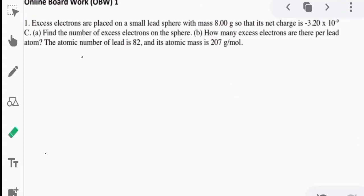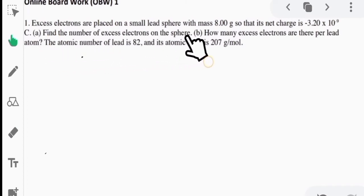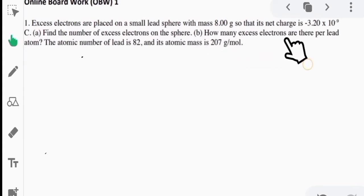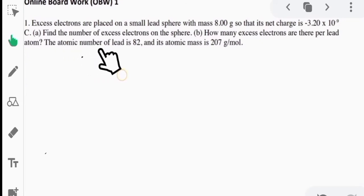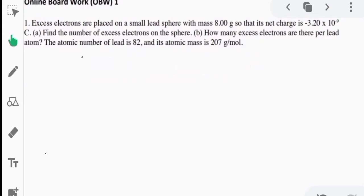So number 1: excess electrons are placed on a small lead sphere with mass 8 grams so that its net charge is negative 3.20 times 10 raised to negative 9 coulombs. The first question is to find the number of excess electrons on the sphere. The next question is how many excess electrons are there per lead atom. Additional information: the atomic number of lead is 82, and its atomic mass is 207 grams per mole.